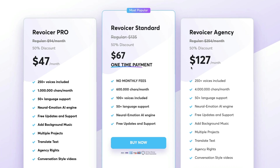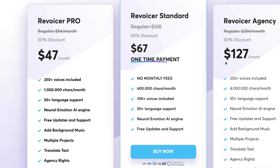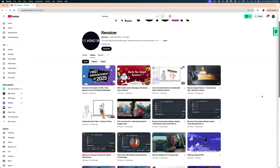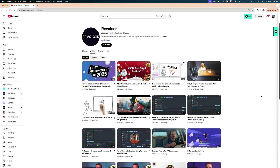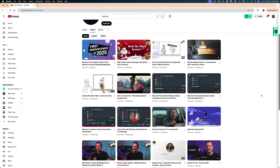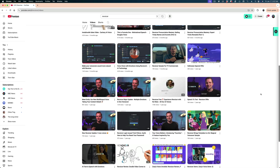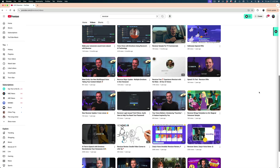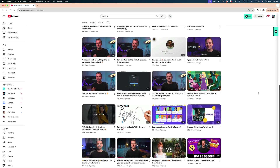Here is the pricing structure for Revoicer as it stands today. This is something that has changed — they're now offering a one-time payment for Revoicer Standard. I'm going to pick the Pro plan so I can give you a broader spectrum of voices. Something else that has improved: when I first looked at it, there were very few resources, but they've really filled out their YouTube channel with a lot more tutorials.